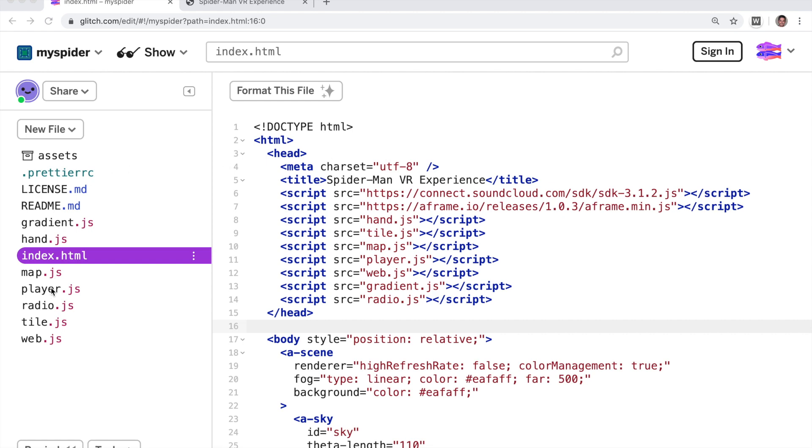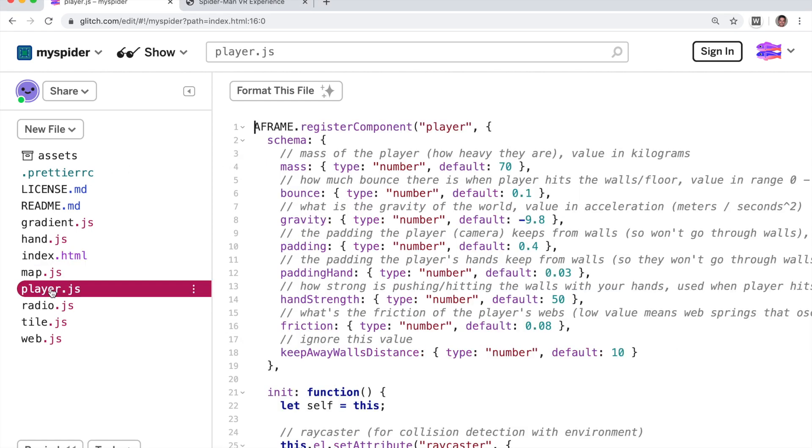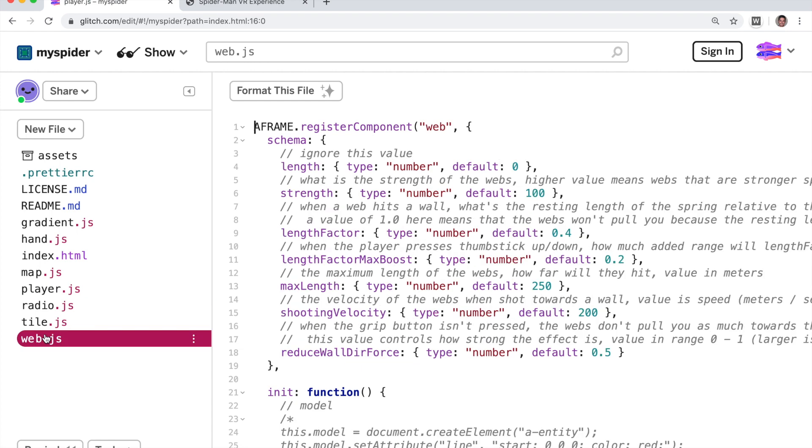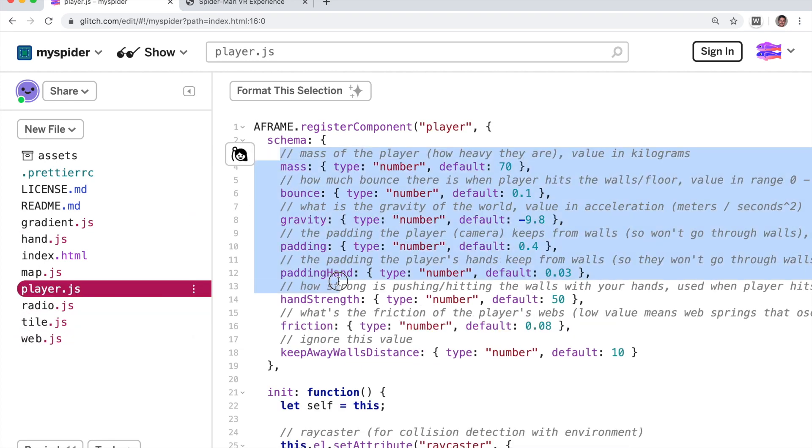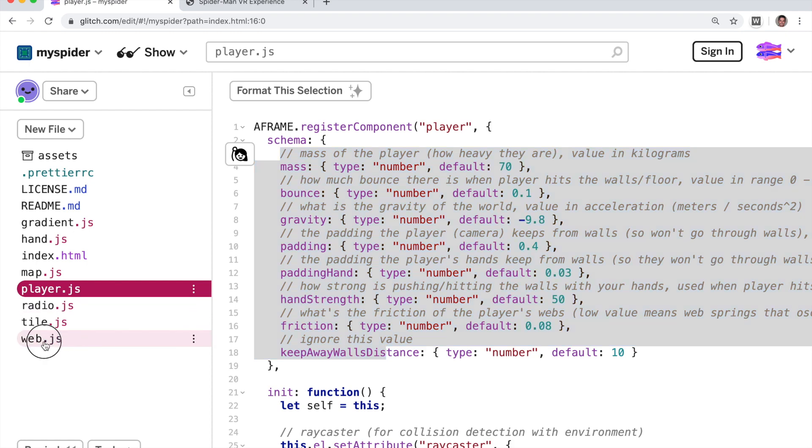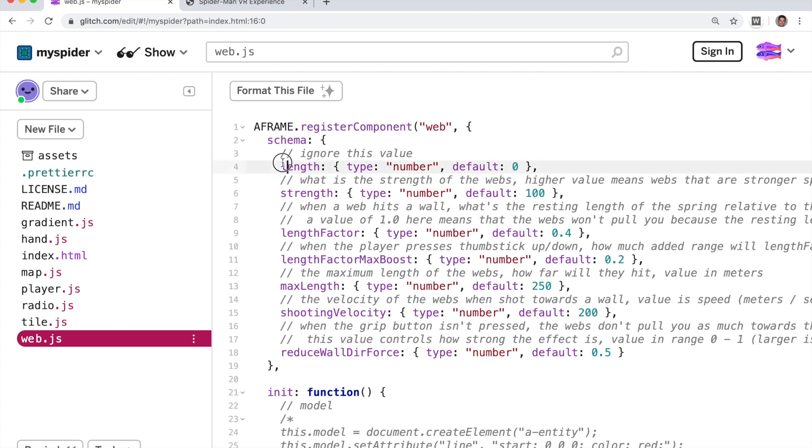So there are two interesting files here. The player file and the web shooter file. The player file has various physics properties of the player, of Spider-Man itself. And the web.js file has various physical properties of the web shooters.